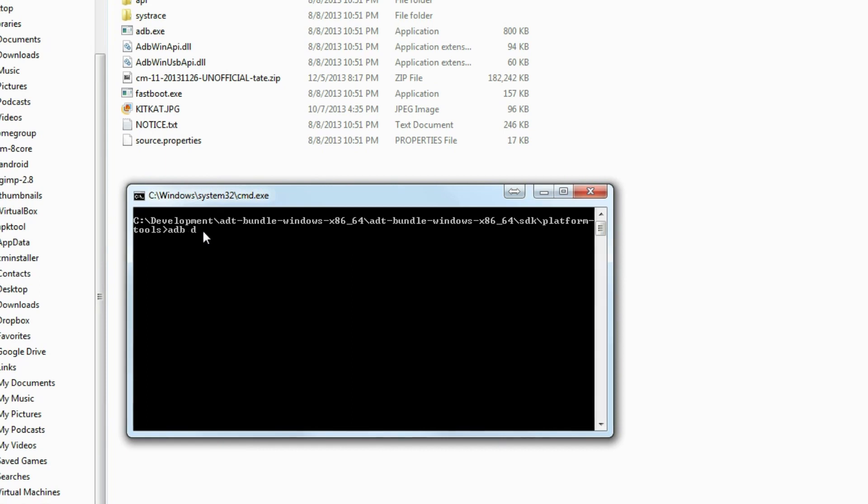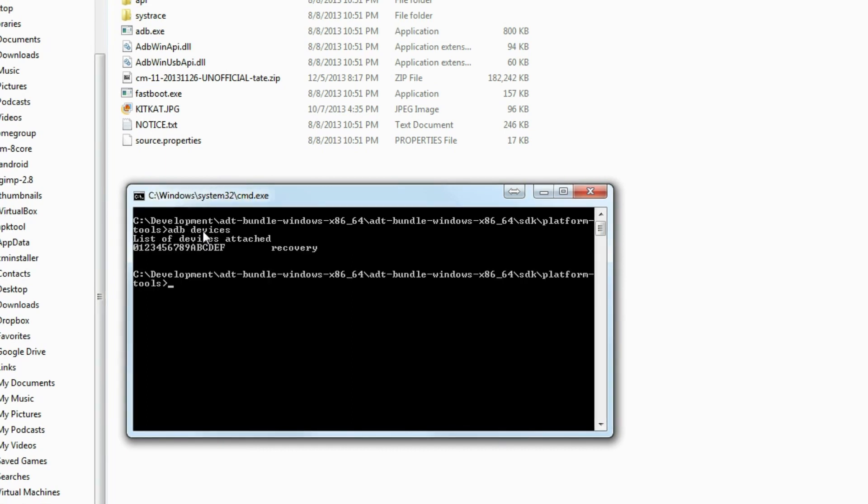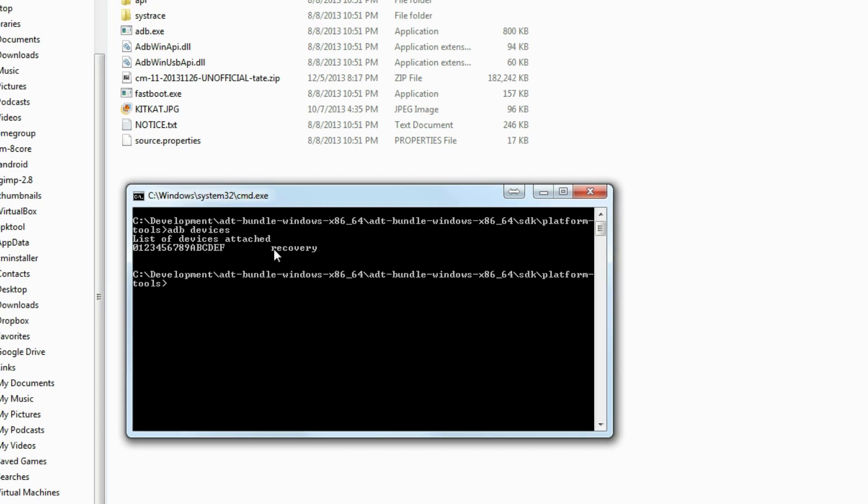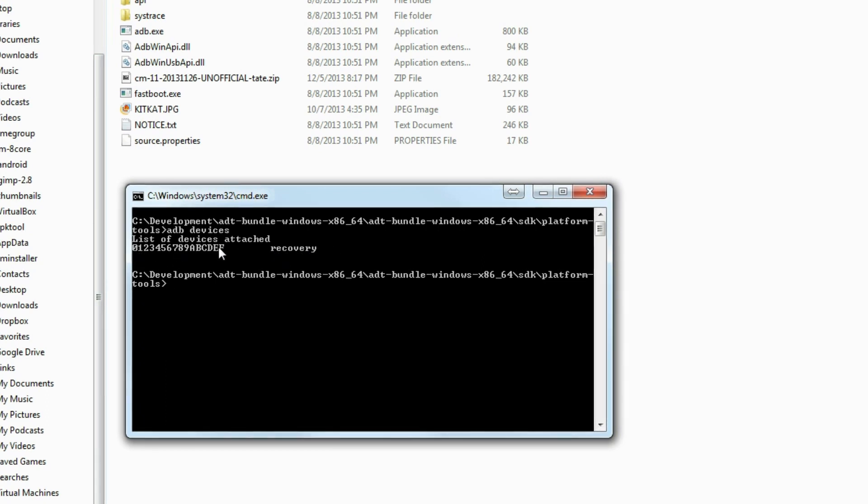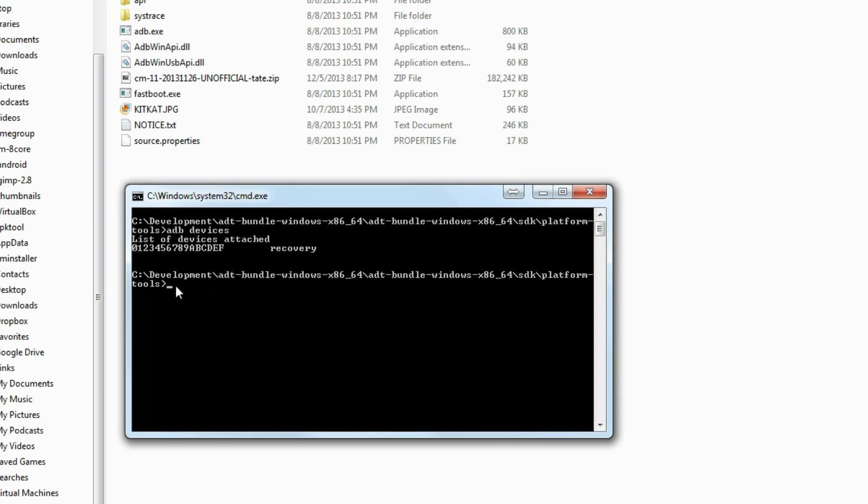The first command you're going to give it is 'adb devices' and then hit enter. If it's working correctly you should see right here a serial number of your device, and it says recovery, which is fine. Normally if you do this in a device that's functioning it would say device. That proves that your device is connected and functioning correctly. That's a very good sign.